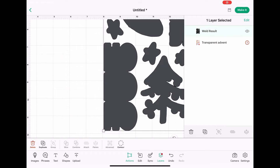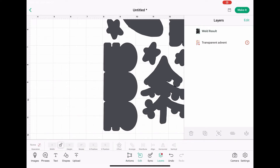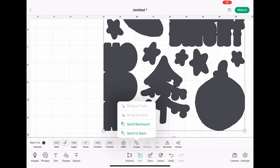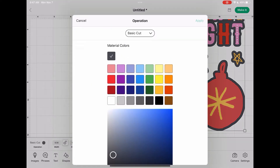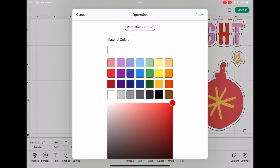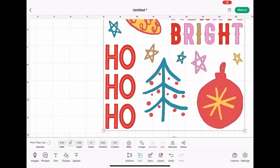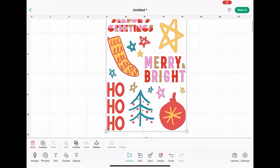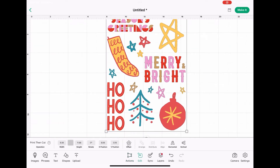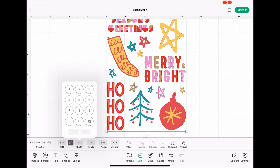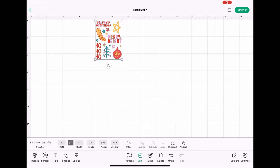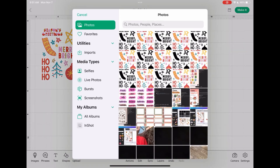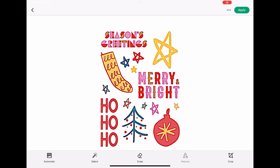Now you want to send that welded shape to the back, because we want it to cut behind our stickers. Go to Arrange > Send to Back. Then change it from Basic Cut to Print Then Cut, and change the background to white — that will allow you to do a print then cut. Select both images and go to Flatten. Now we have our whole sticker sheet. Next, resize it: lock the proportions and change only the height to 4.5 inches to get the right proportions.